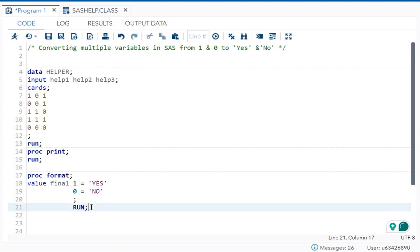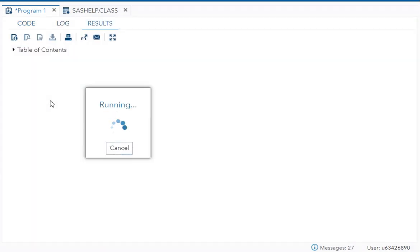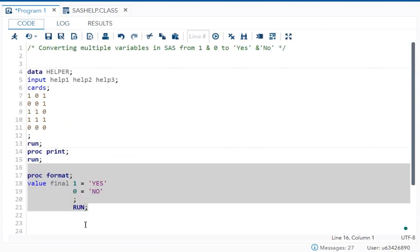I will execute this code and you can see in the log that this format final is there and has been output. That means it is ready now and you can apply it to any dataset.